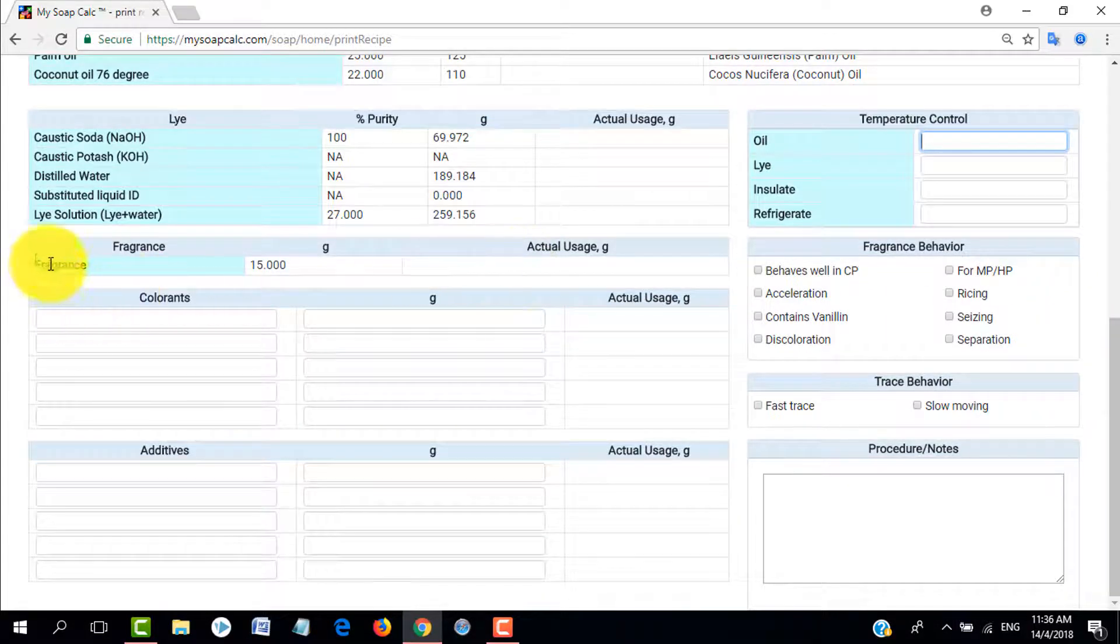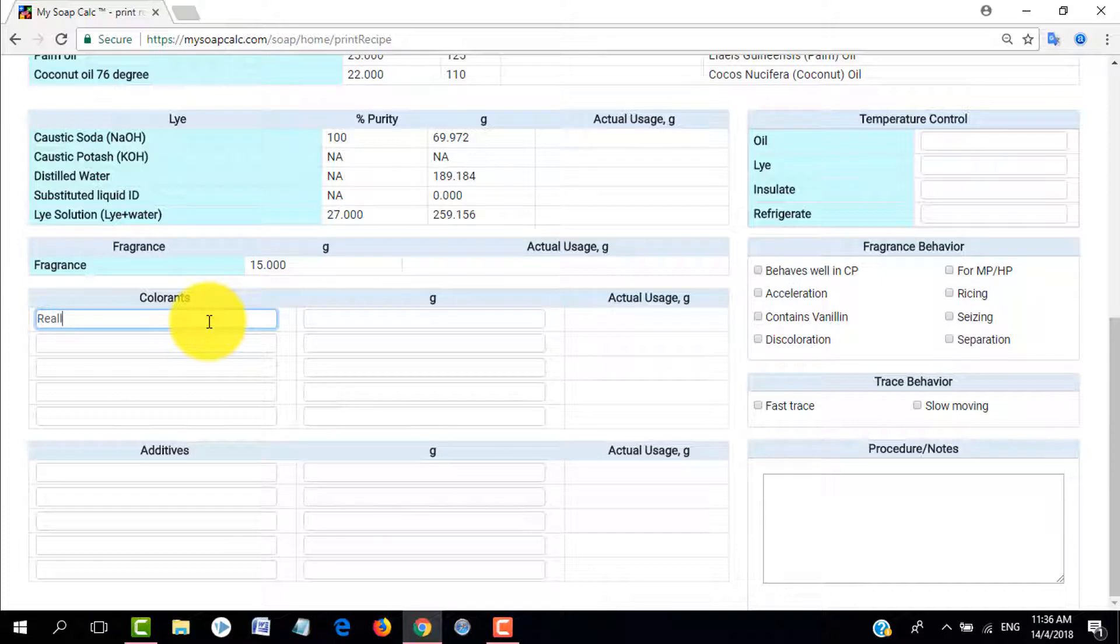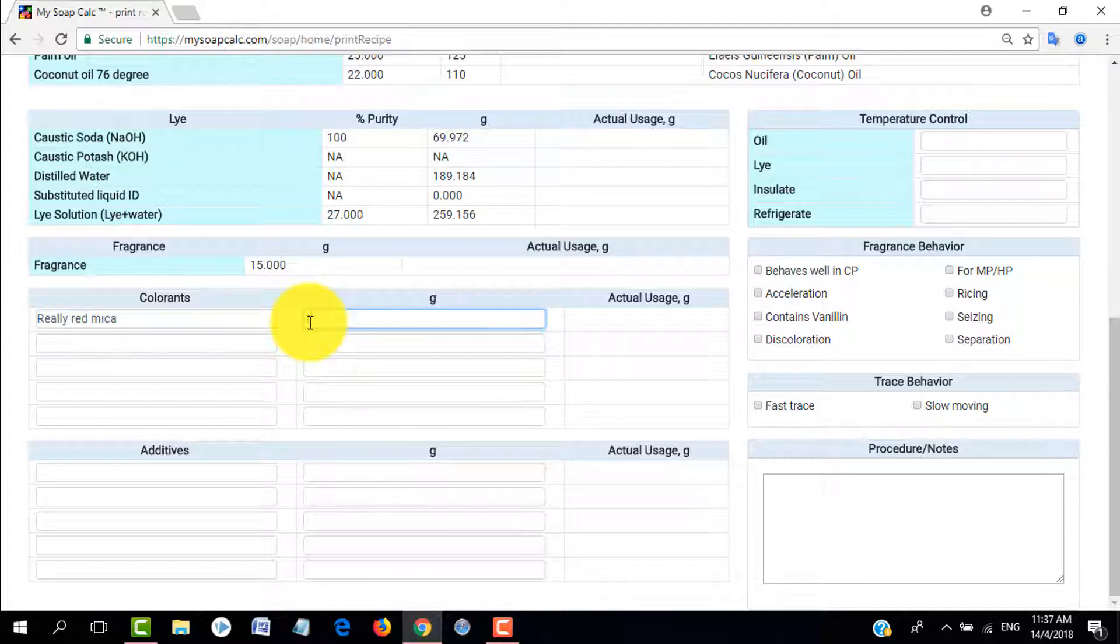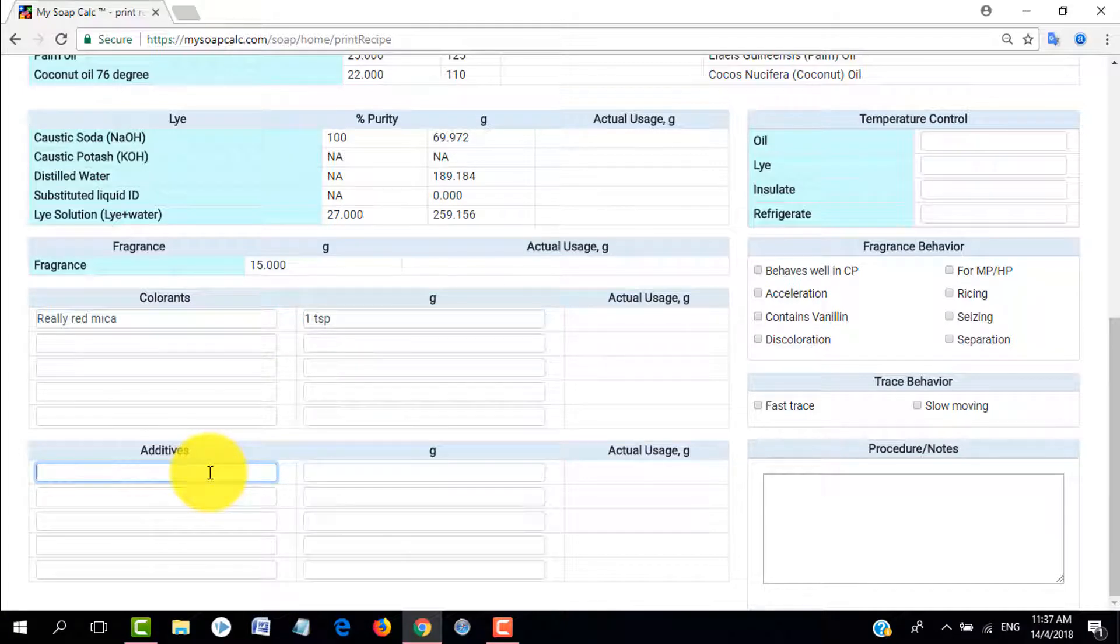Here we have the fragrance. It just says fragrance because we didn't put the fragrance ID, but if you did, for example you write jasmine oil, it will show here jasmine oil. Let's move to the colorants. You can either type it now or maybe just leave it blank and then when you print it out later you can just write it down. Here you either can write the amount in grams or teaspoons or whatever, feel free to write down anything that you like there.